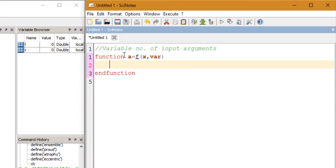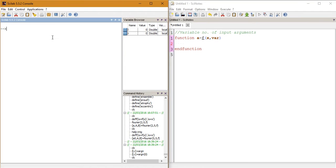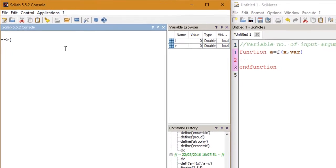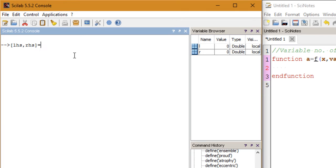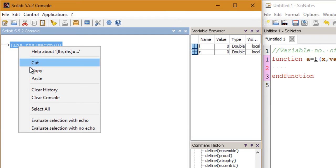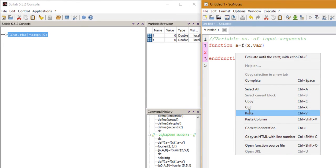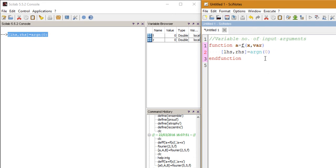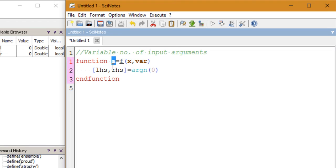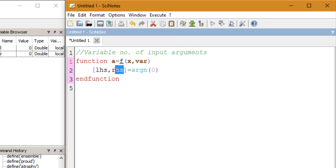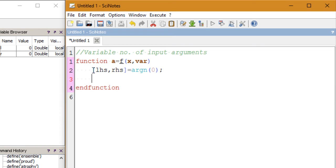Let me show you the syntax of ARGN. It looks like this: LHS, RHS = ARGN(0). When this is used inside a function, it stores the number of output arguments in the variable LHS and it stores the number of input arguments in the variable RHS.